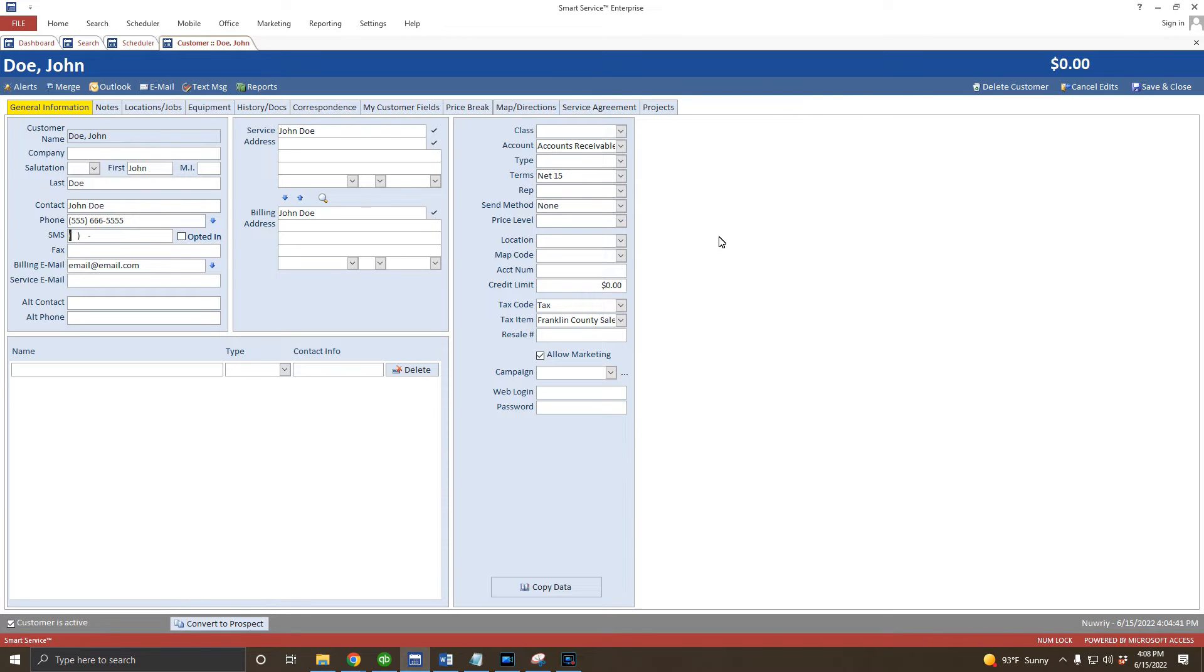For this customer, I've entered a customer name, phone number, and email address where they would like to have their invoices sent once the work is done.